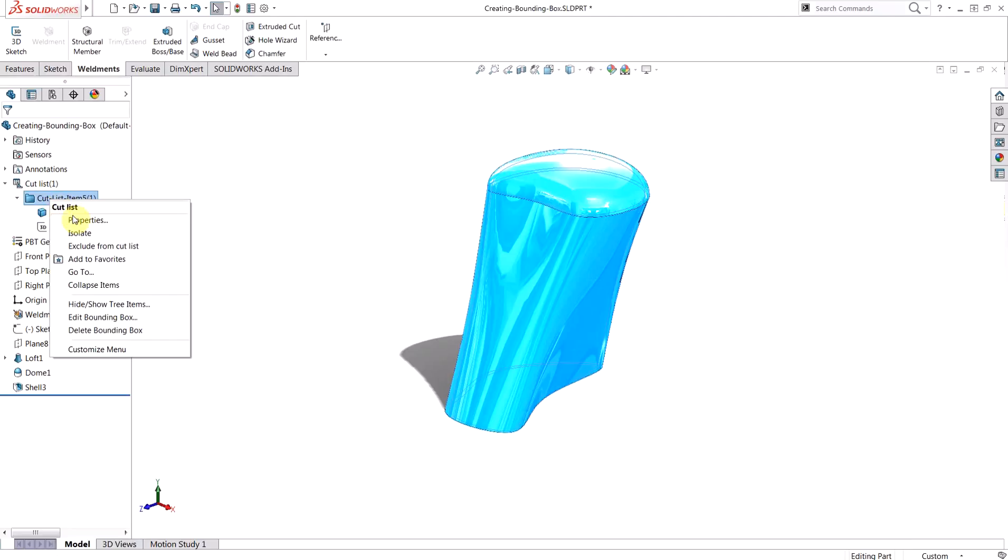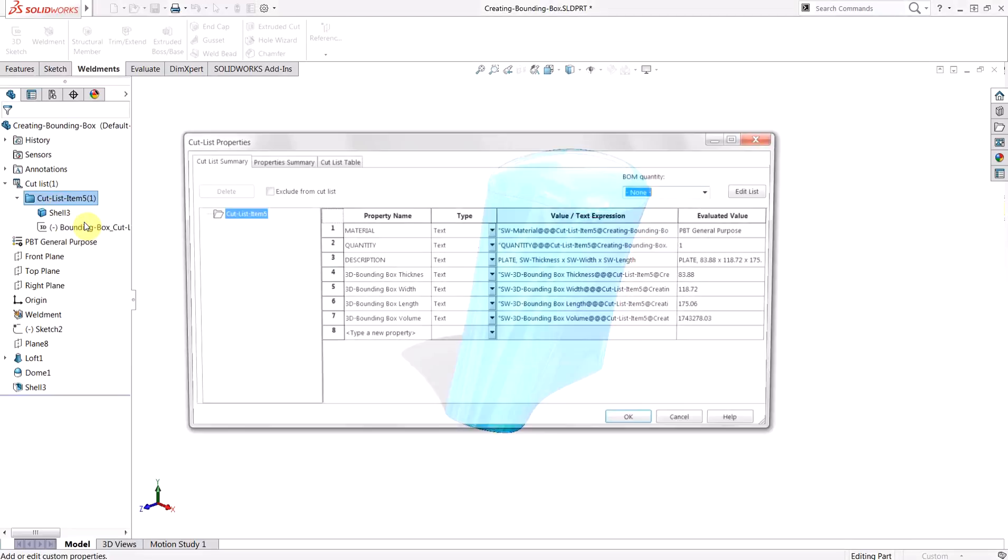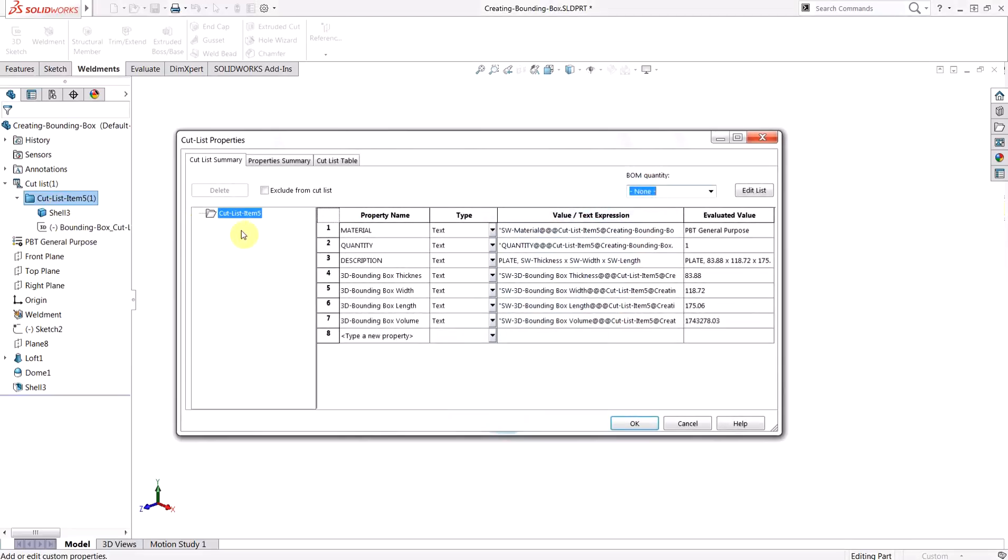If you right-click the cut list item folder and choose Properties, you'll see the Cut List Properties dialog where you'll find properties for material, quantity, description, as well as all of your bounding box characteristics like thickness, width, length, and even volume.